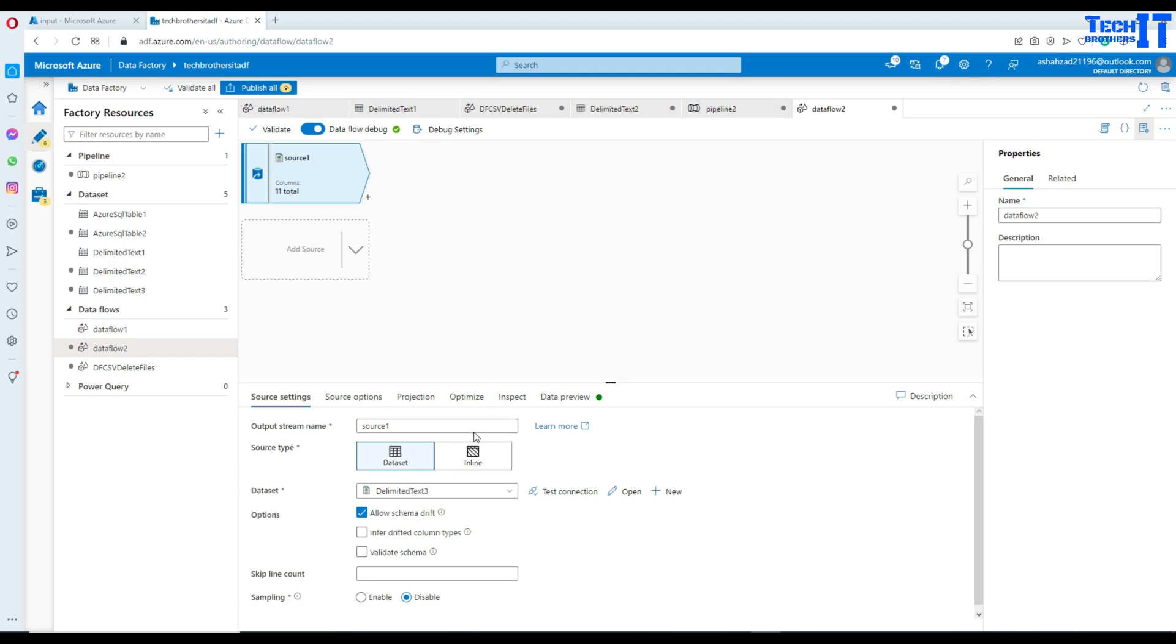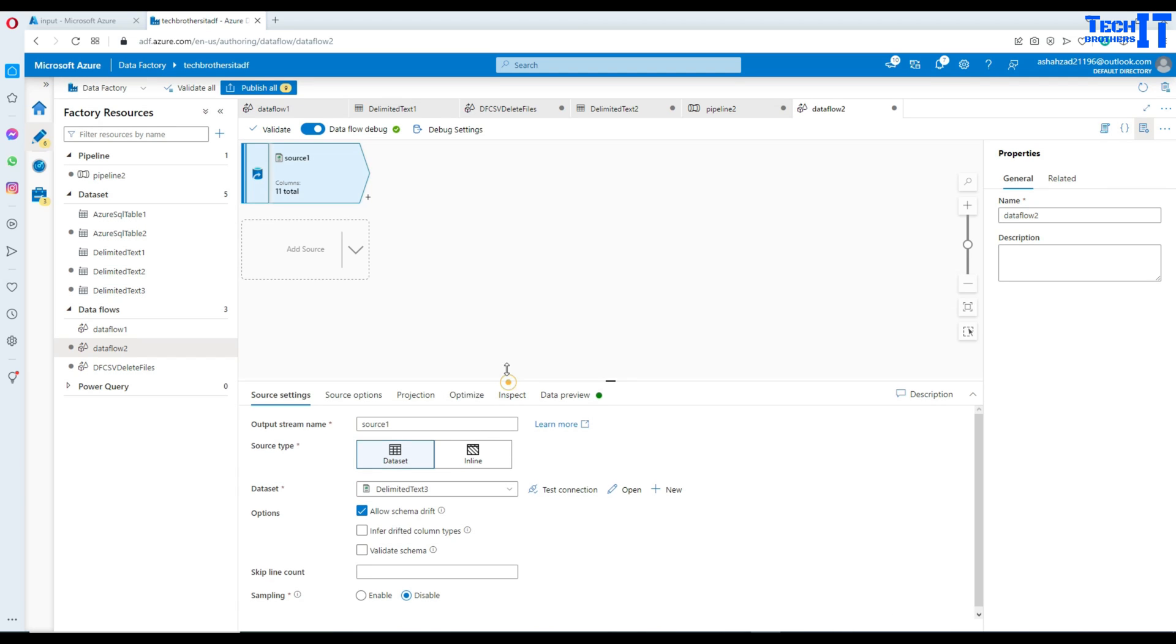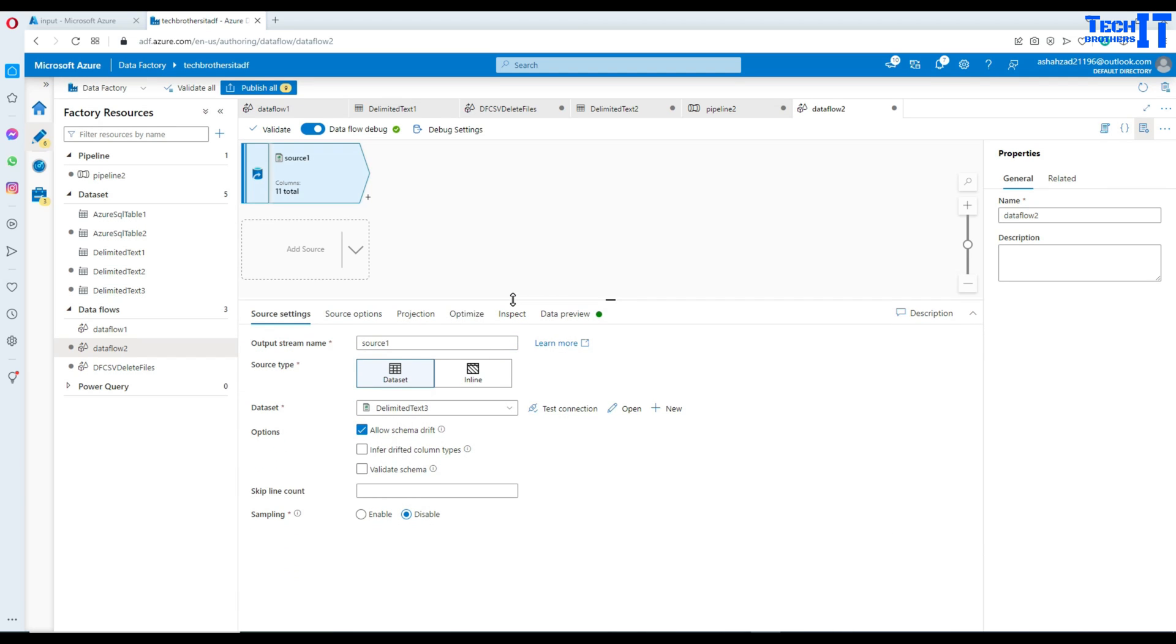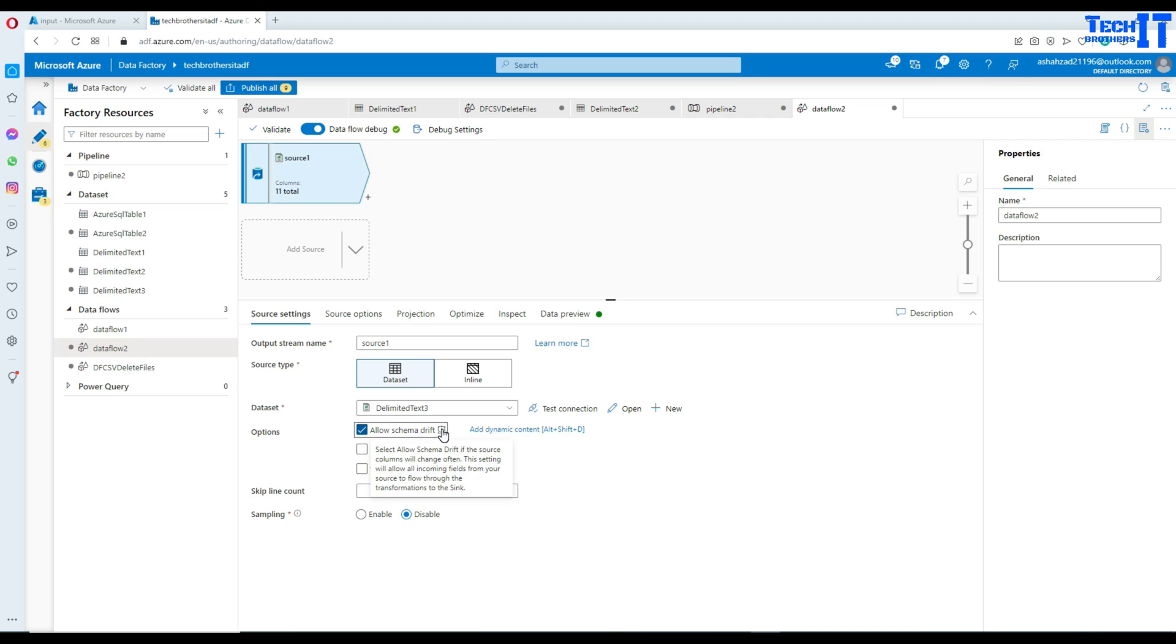And now what we will do here, we are going to play with this part. So see right here, it says allow schema drift. And if I hover my mouse here, it says select allow schema drift if the source column will change often. This setting will allow incoming fields from your source to flow through the transformation to the sink. So if your columns are changing, we would like to use this one.